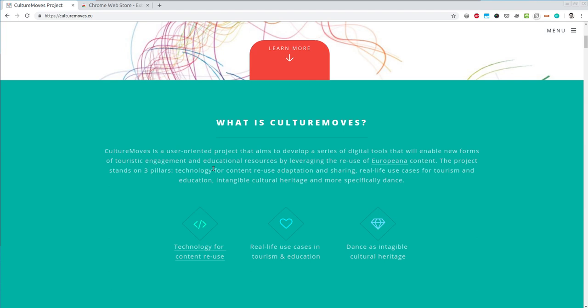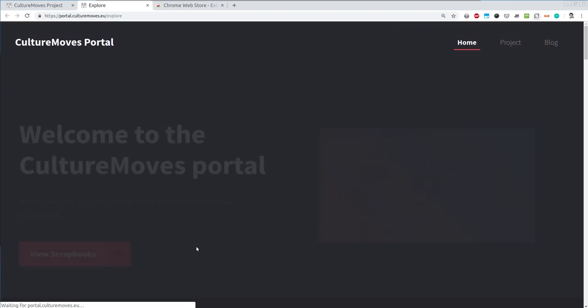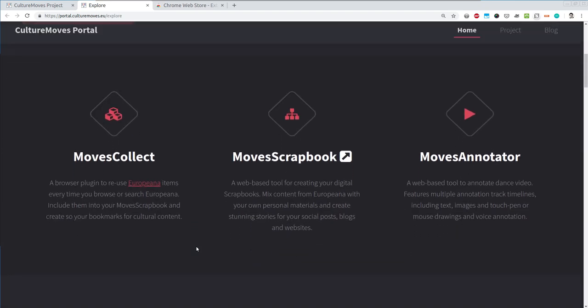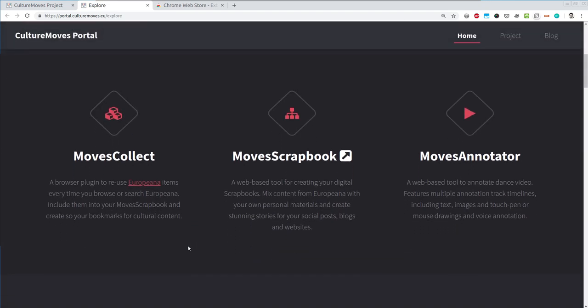Here on the Culture Moves website you can access the portal of Culture Moves. This is where you will find the three tools that have been developed: the Moves Collect browser plugin, the Moves Scrapbook, and the Moves Annotator. The annotator is subject to a different tutorial. In this one we will focus on the Moves Collect and Moves Scrapbook. Let's get started.